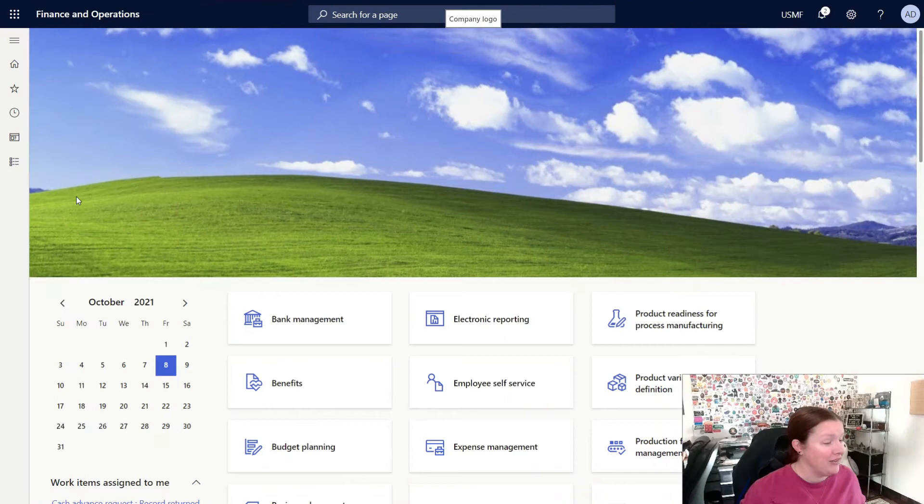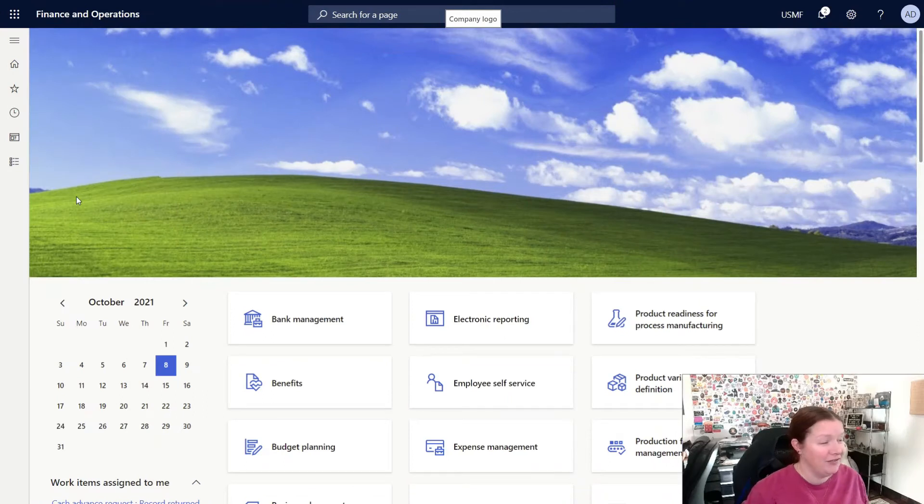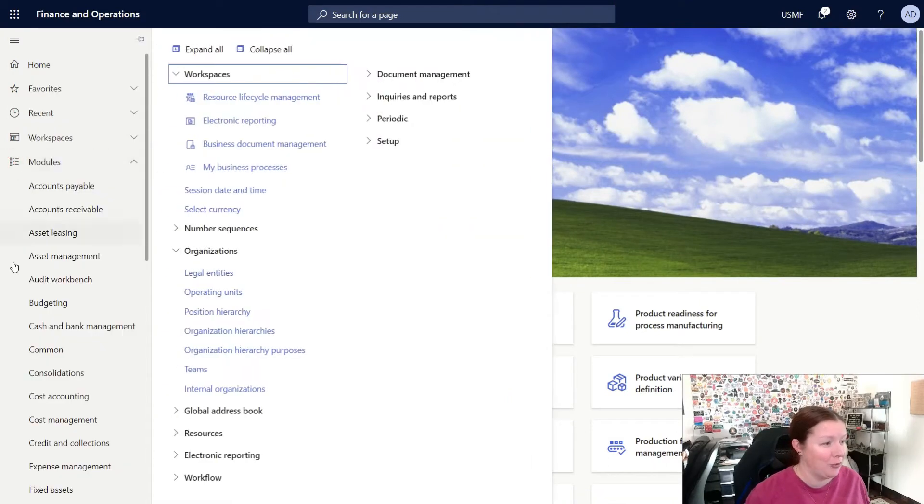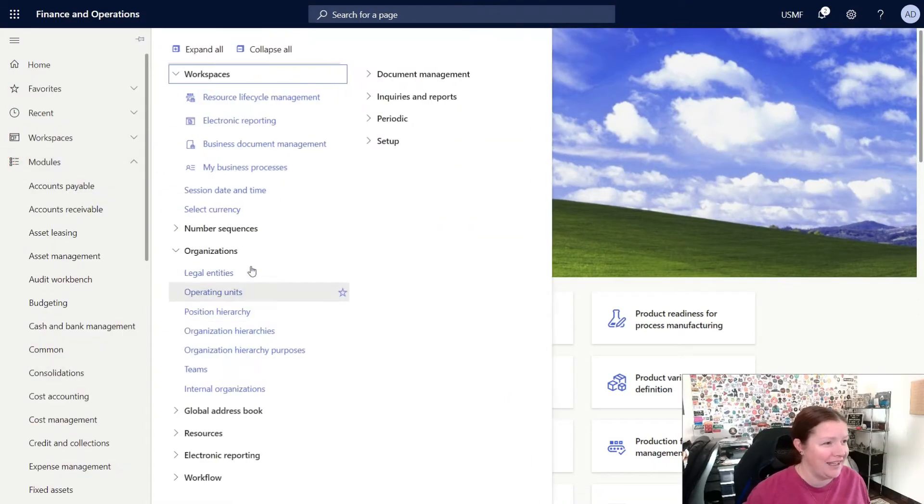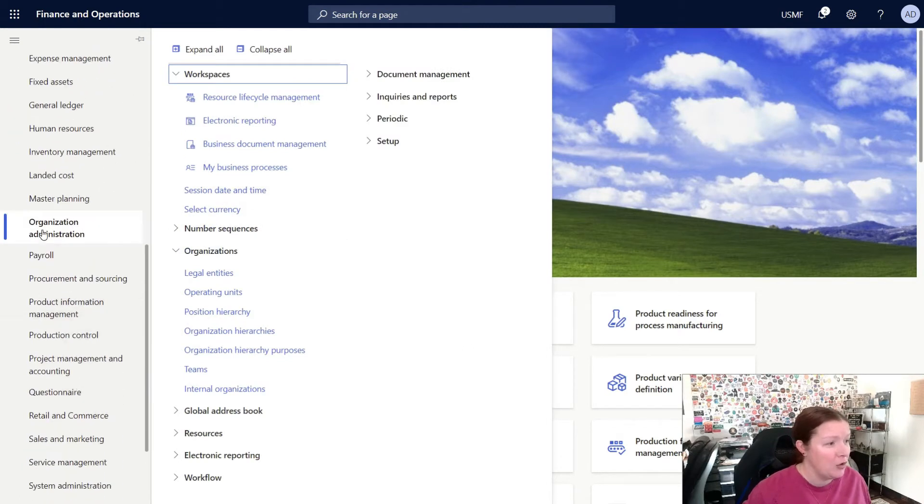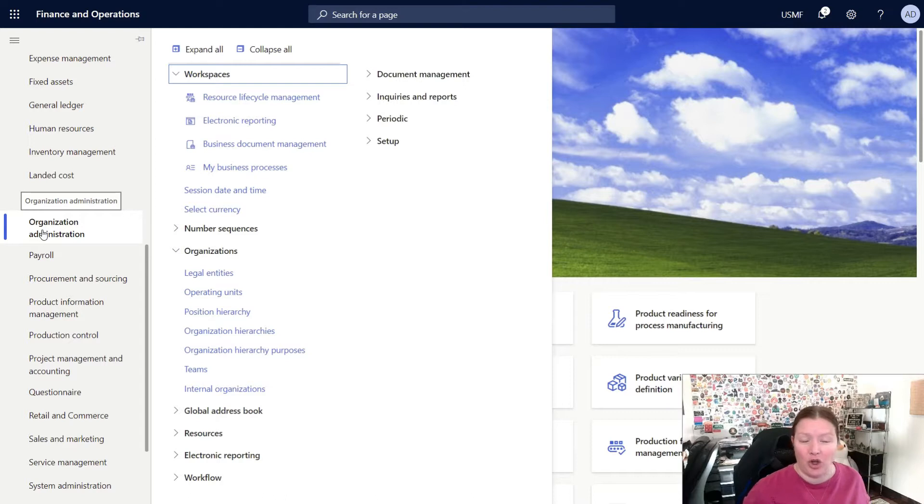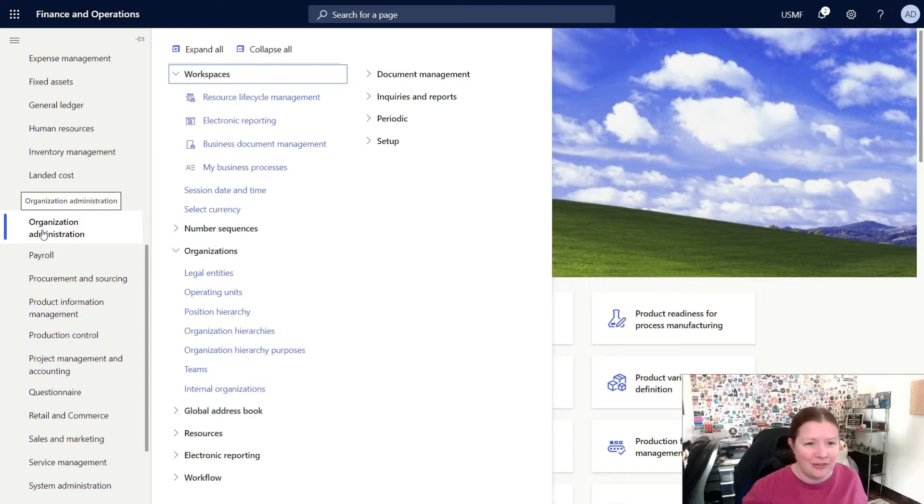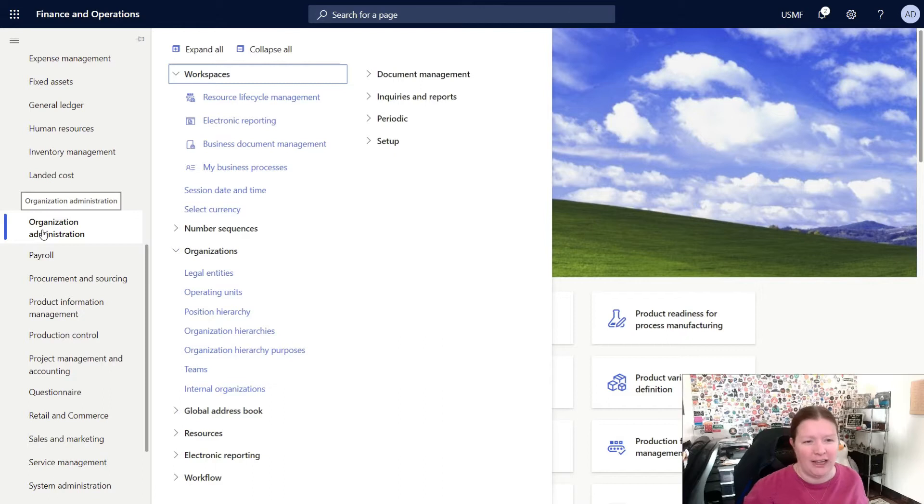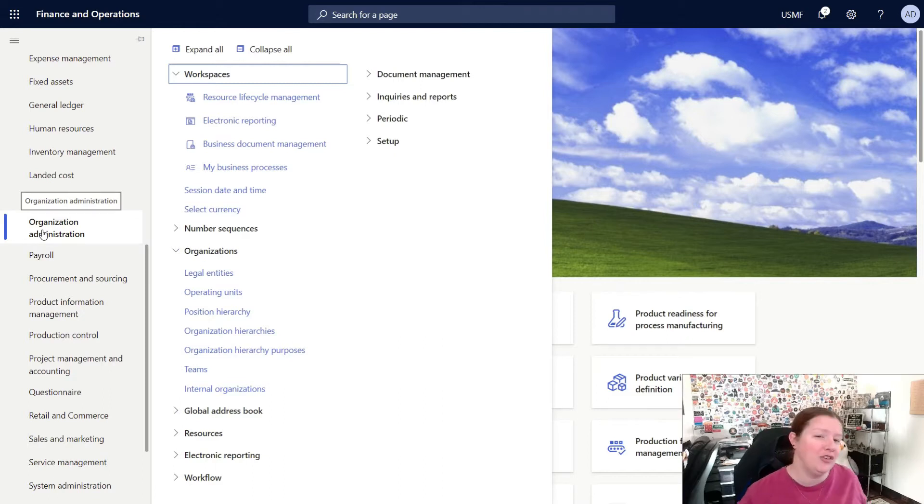Now I'm inside of Dynamics 365 Finance and Operations, and we're going to navigate into the Organization Administration module. In this module, you'll find all of the things related to setting up operating units, organization hierarchies, position hierarchies, and a lot of other related functions that apply to your entire organization.